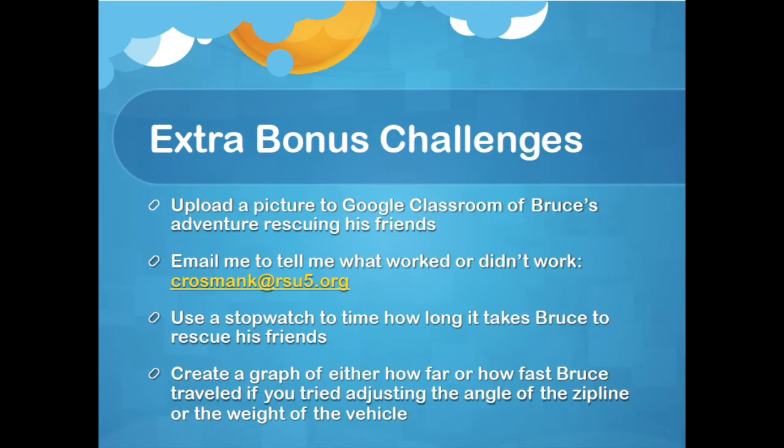And some extra bonus challenges: upload a picture to Google Classroom of Bruce's adventure rescuing his friends. Email me to tell me what worked or what didn't work. Use a stopwatch to time how long it takes Bruce to rescue his friends. Or create a graph of how far or how fast Bruce traveled if you tried adjusting the angle of the zipline or the weight of the vehicle.